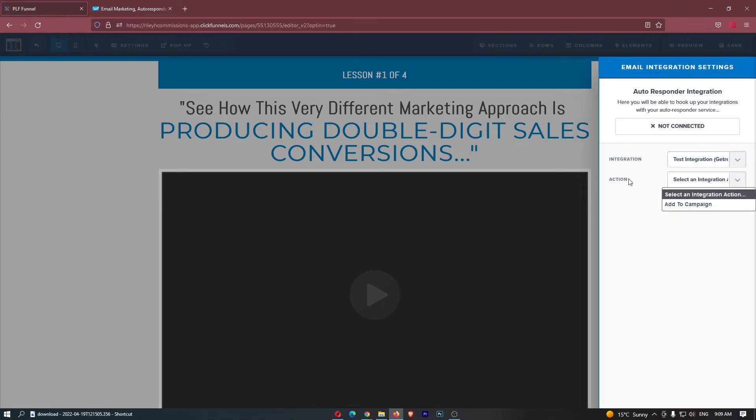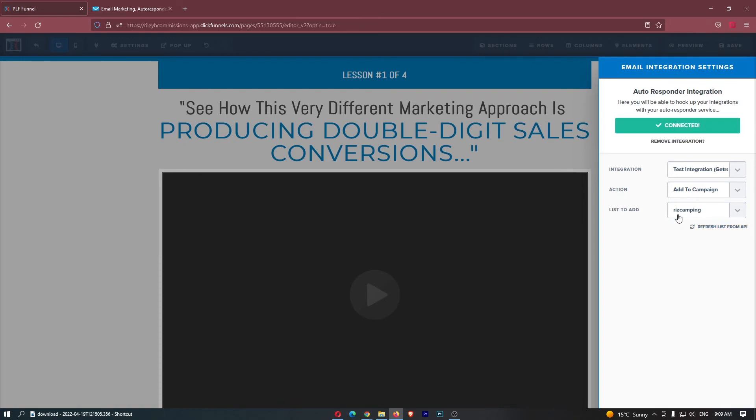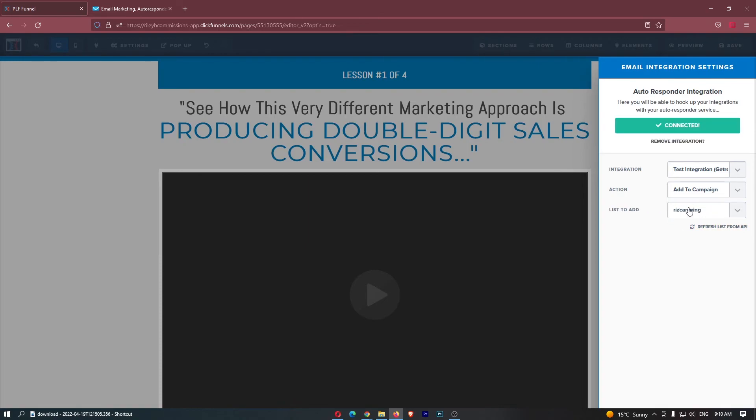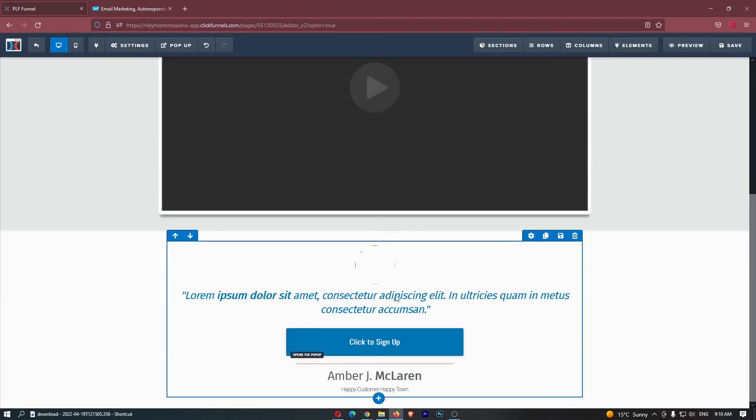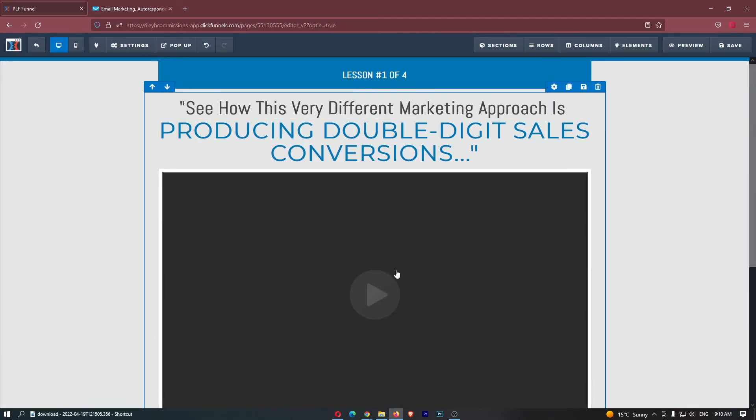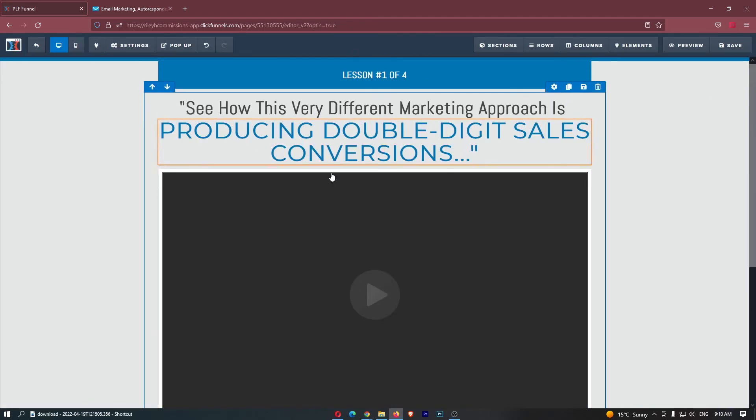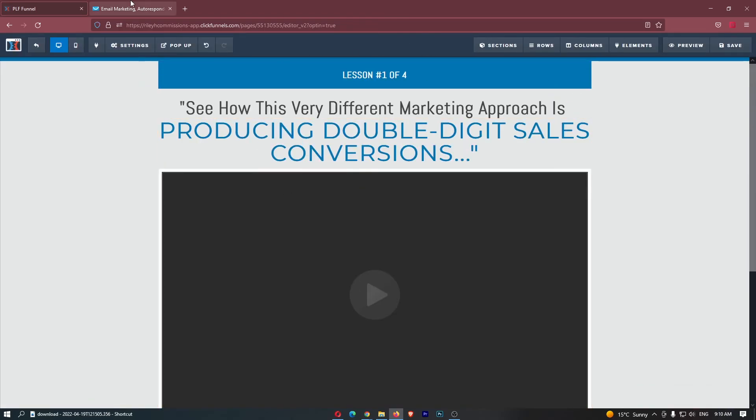It's then going to ask you what would you like to do. So add to campaign or a list, and then right here it asks you which list would you like to add this to. We can then go ahead and add this to a list, and now whenever somebody goes ahead and submits their email on this website, their email is going to be sent over to our GetResponse list.